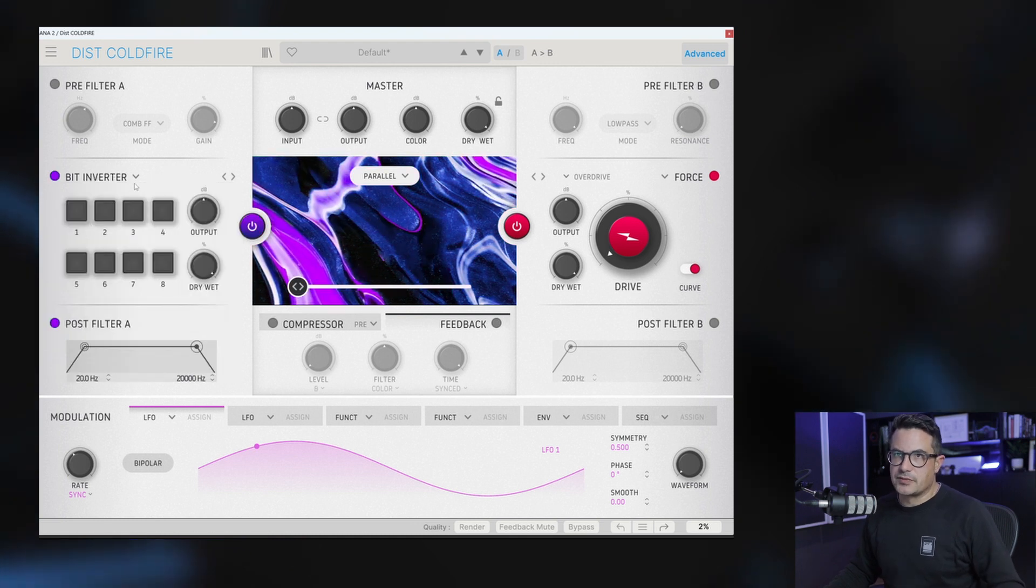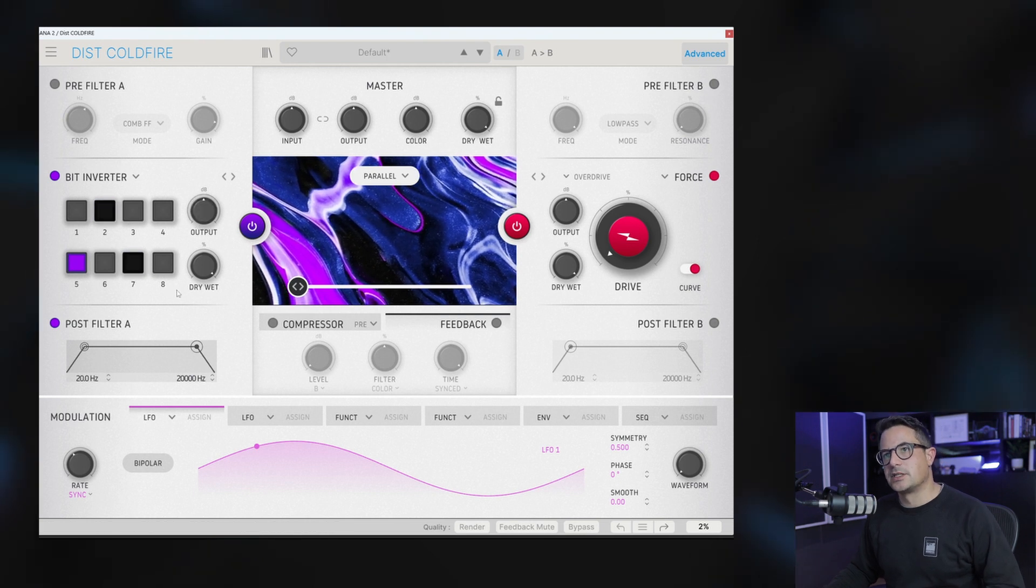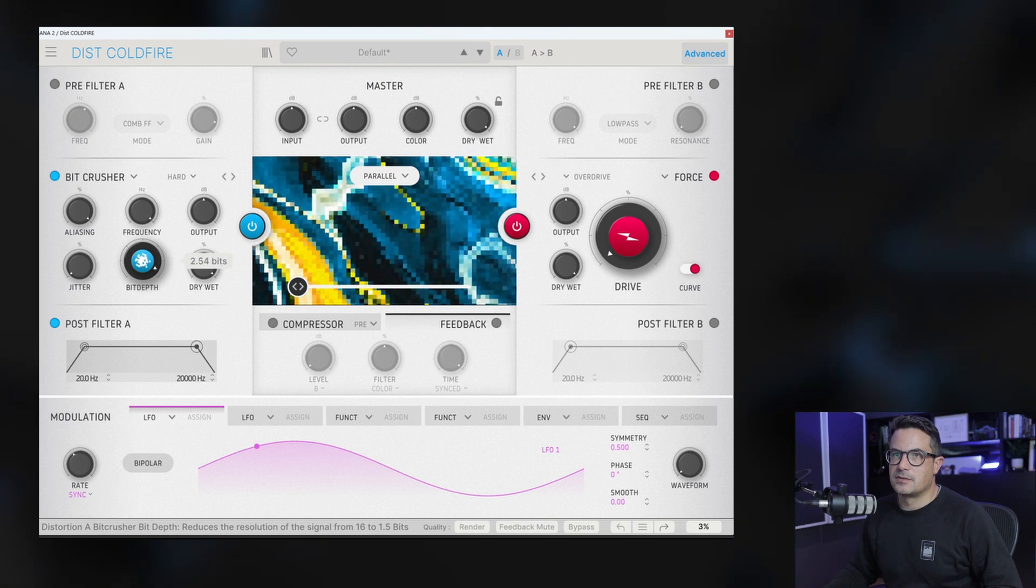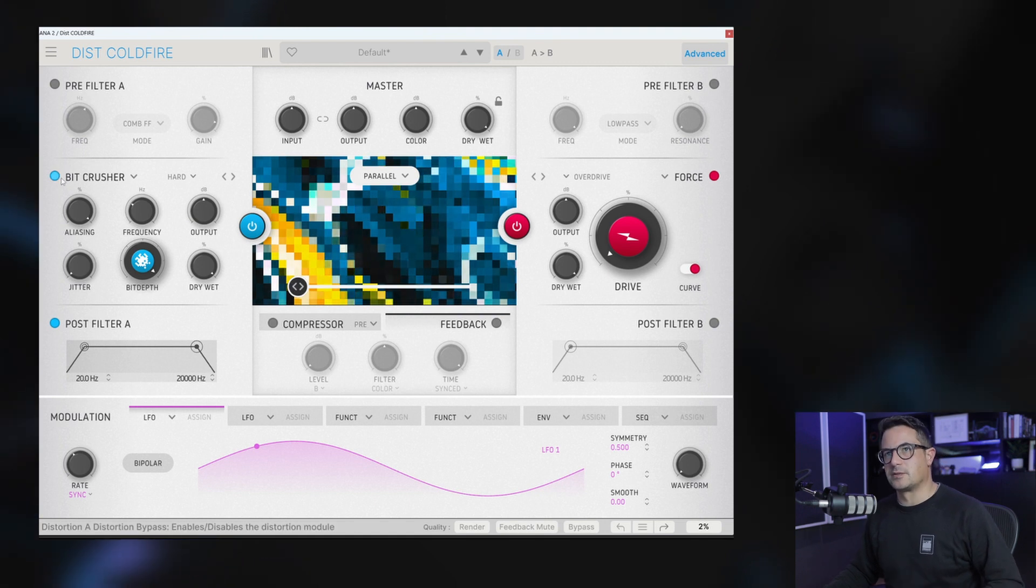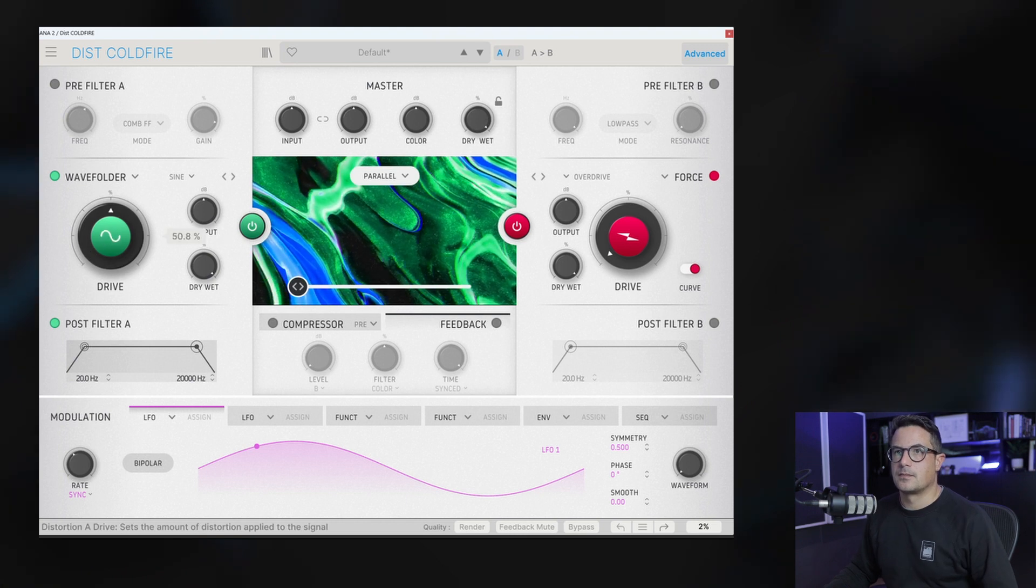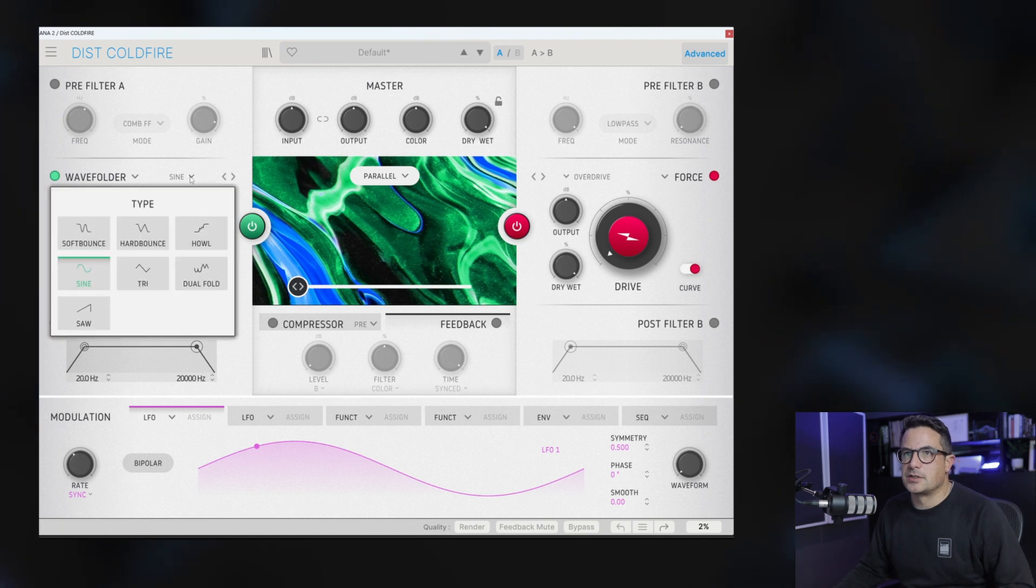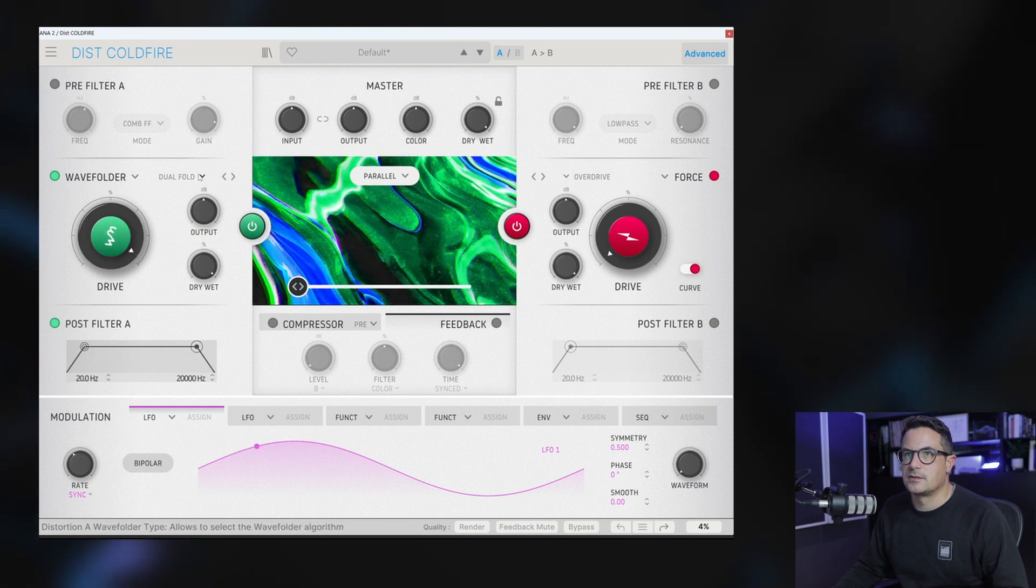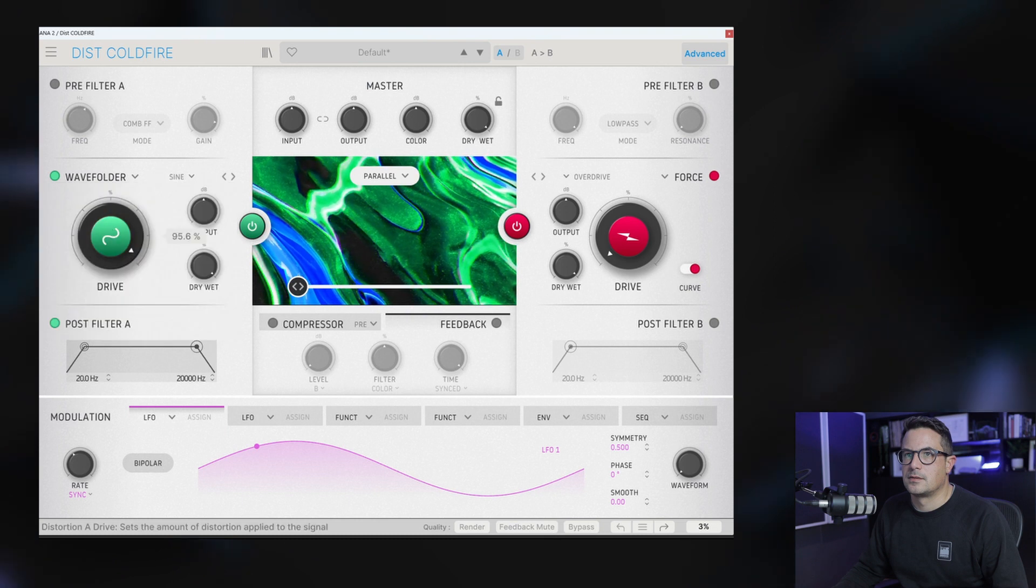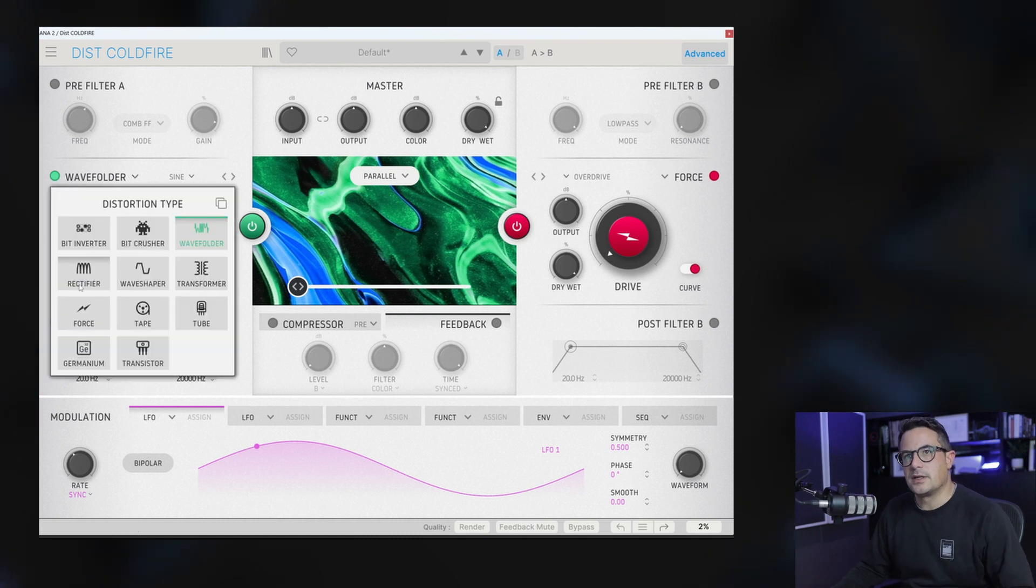We've got Bit Inverter here. Some nice crunchy digital sounds. We've got the BitCrusher which you just heard. Quite a nice representation on the graphic here as well showing you what's going on. We've got a wave folder. Some of these have sub-categories in here too, so you can actually apply different kinds of wave folding. We'll go default to a fold. So loads of different tones that you can get there.